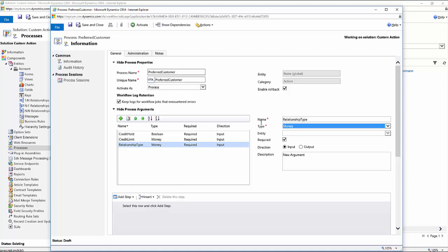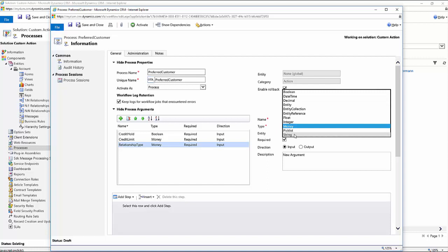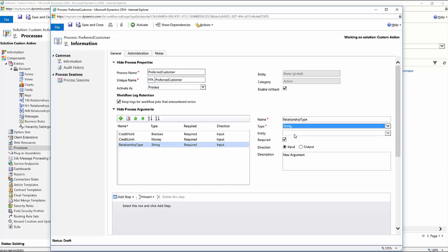And then the last one is going to be the relationship type field. Now, this one is obviously an option set in the application. I'm just going to store it as a string value just so it's easier to work with from those situations so I can be more focused on the numeric values. So I'm just going to set it as a string value. Again, I'll make it required as well as an input parameter, and then I'll wipe out my description. So I've got my input parameters.